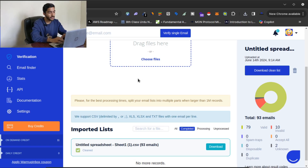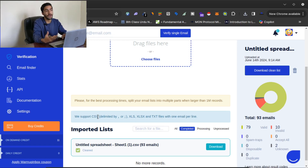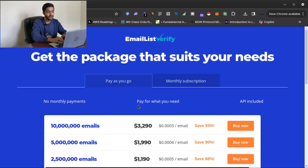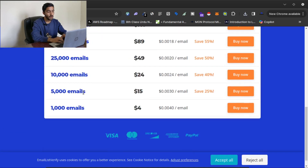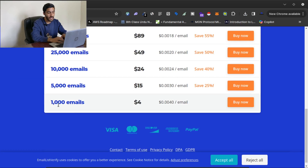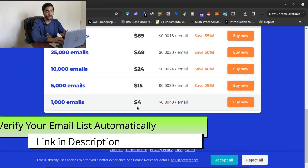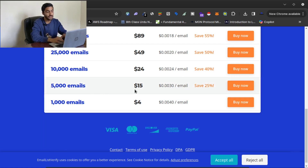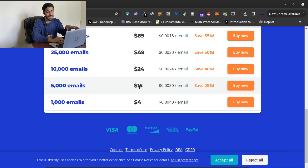I used the free version of Email List Verify. If you want to verify more emails — say two thousand to five thousand — you can click 'Buy Credits' and purchase credits. For example, verifying one thousand emails costs just four dollars, and five thousand emails costs just fifteen dollars.